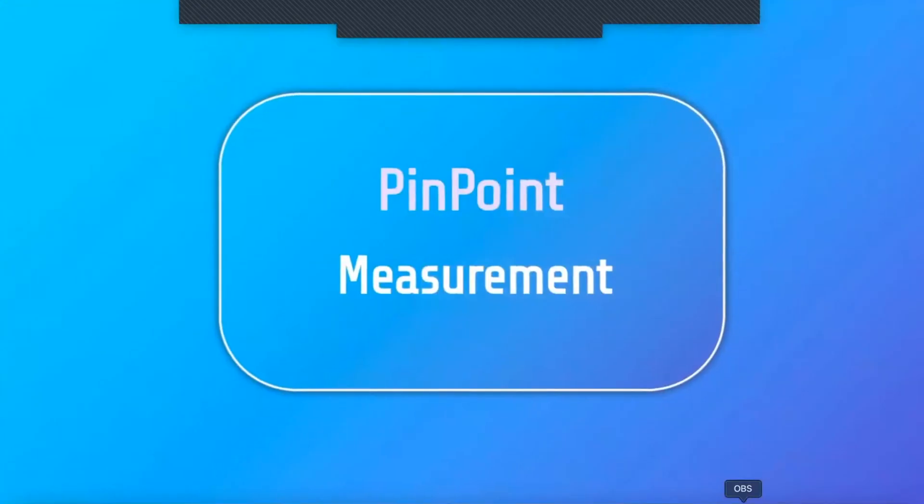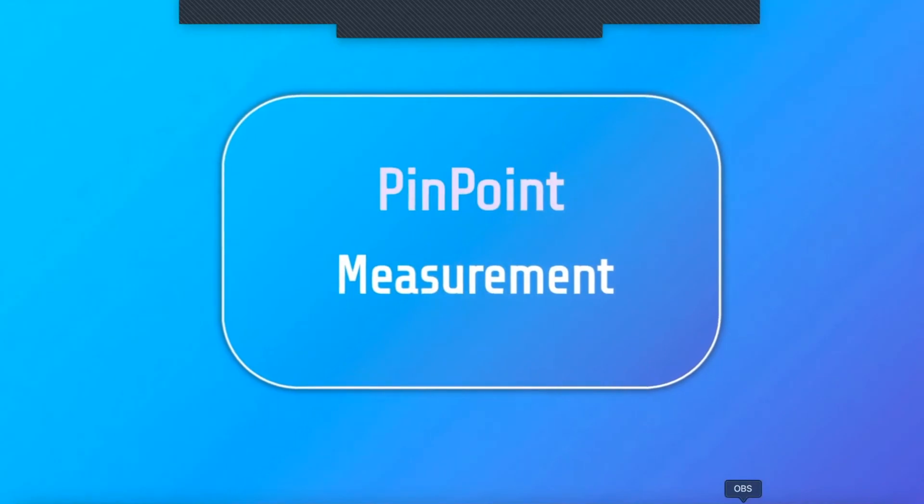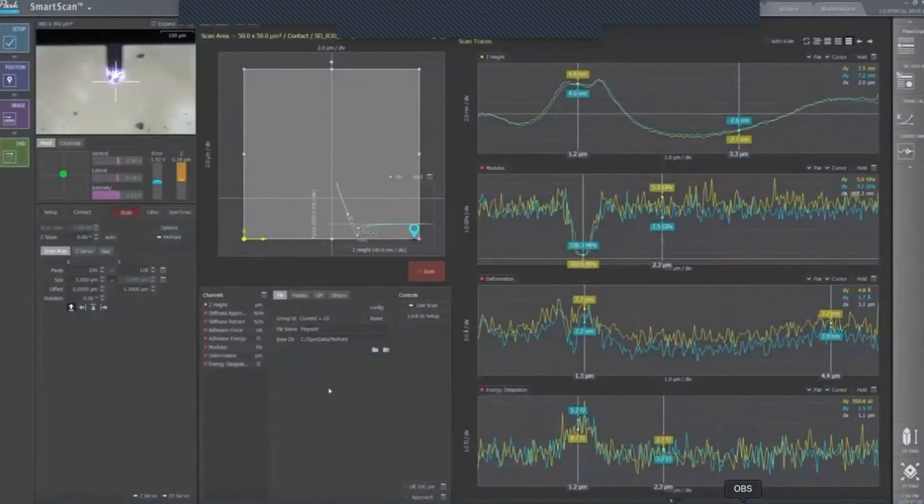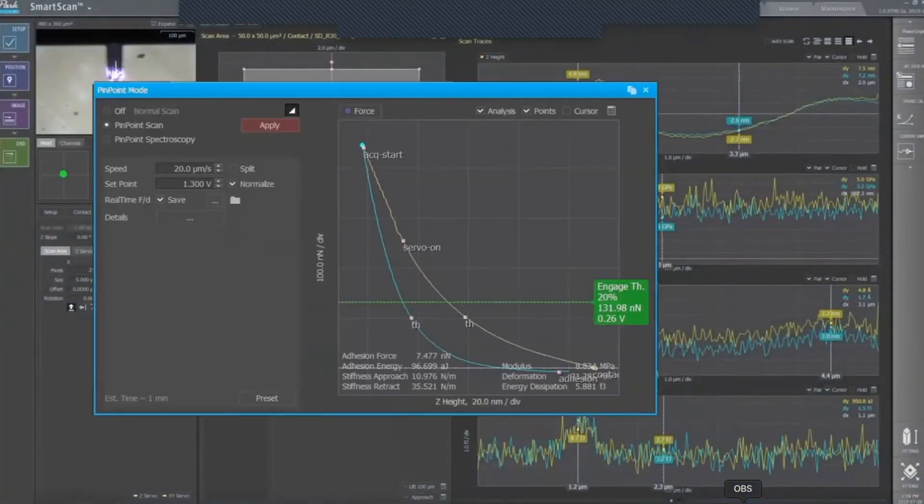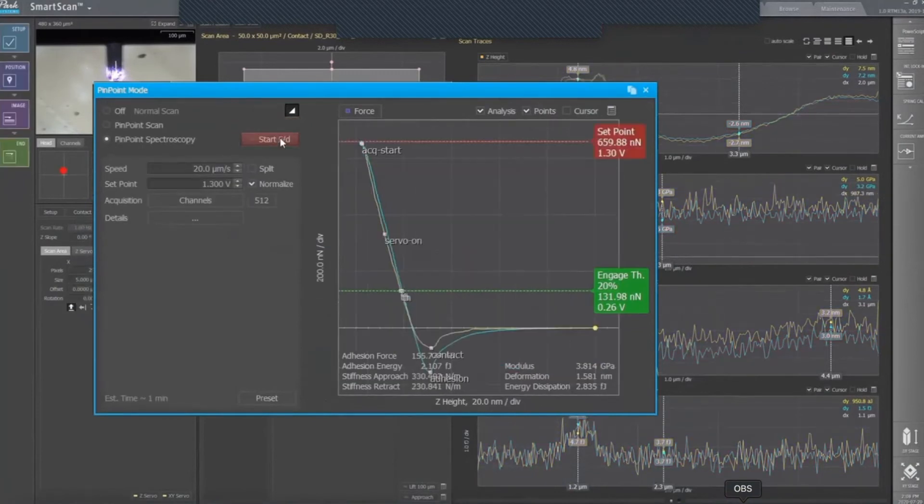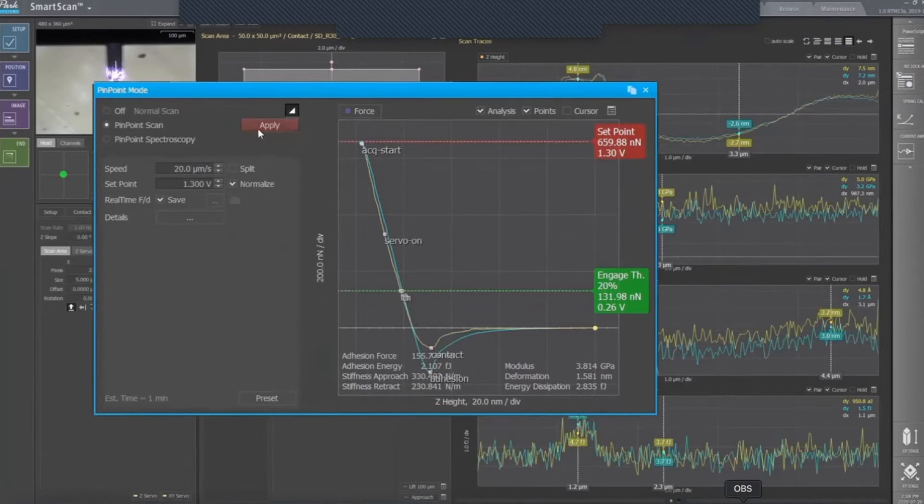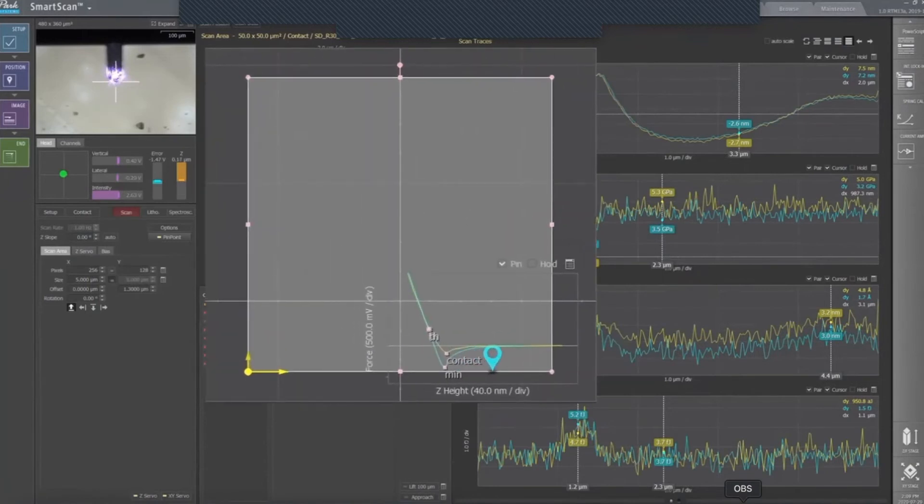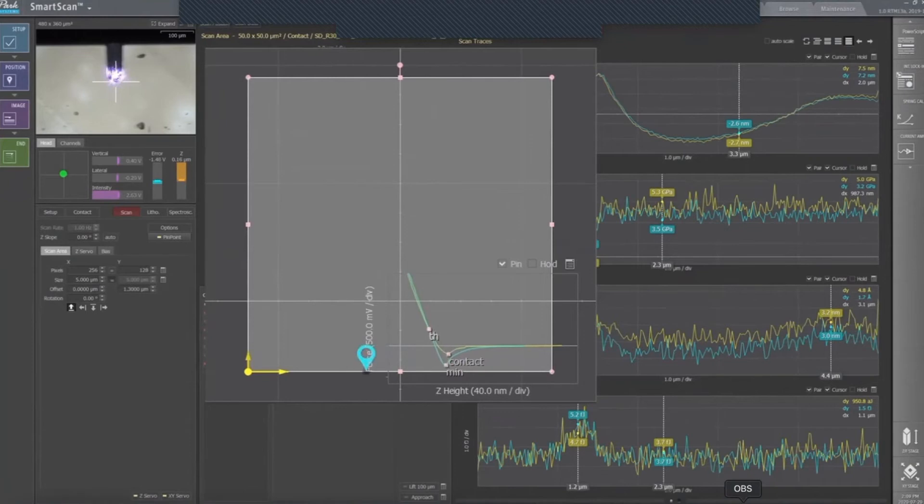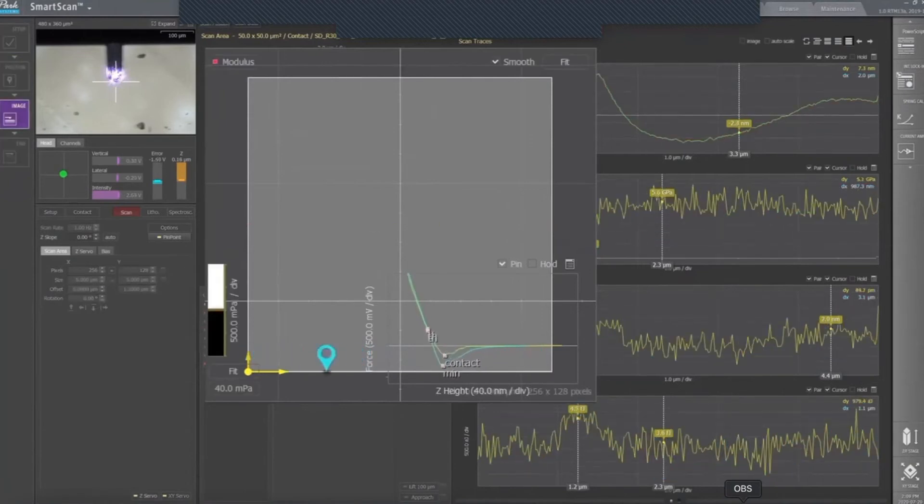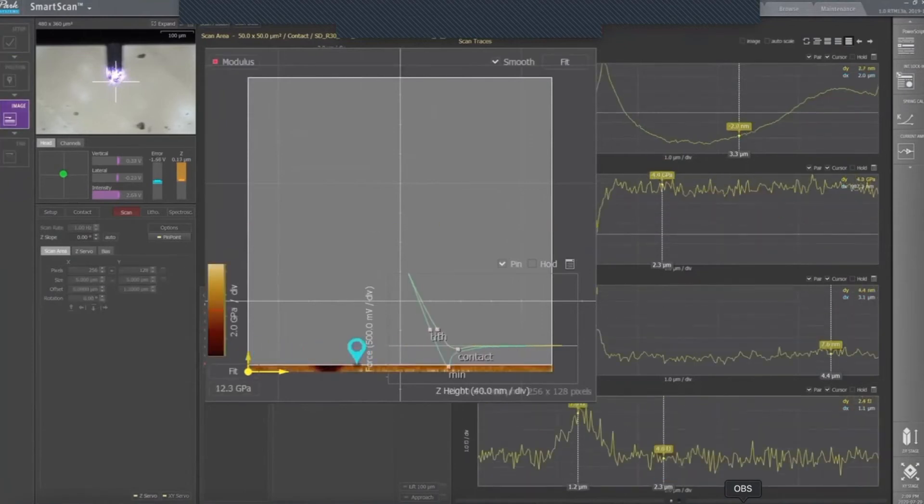Once calibration is done, you have to go back to scan mode and select the advanced option to activate the PinPoint mode. When the window opens, select spectroscopy. There, you can modify parameters such as speed, setpoint, acquisition channels, or more advanced settings in the details option. When everything is ready, click on start force distance curve, and PinPoint will start to acquire the data in real-time.